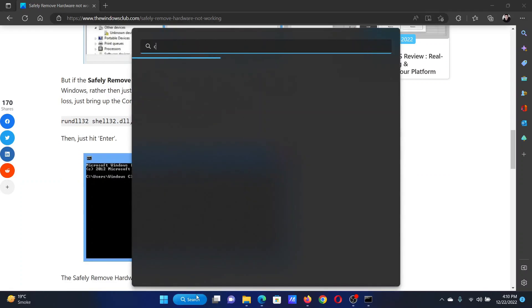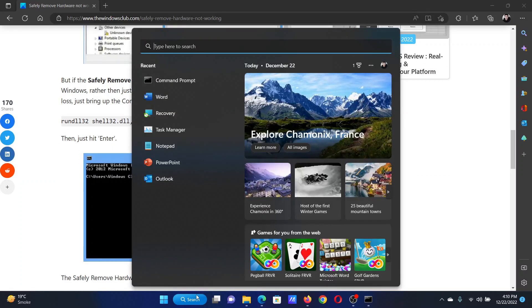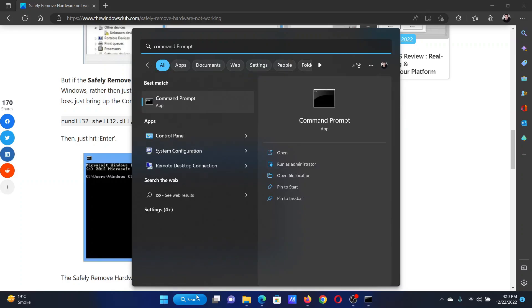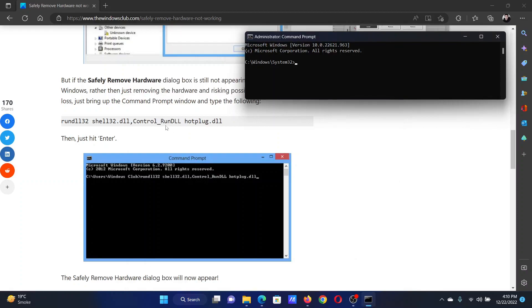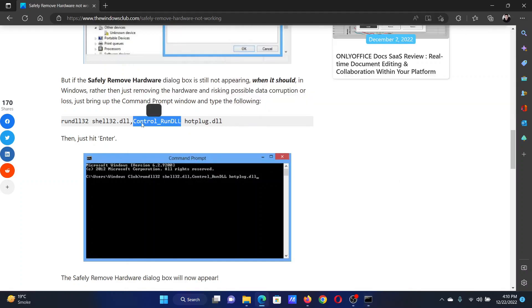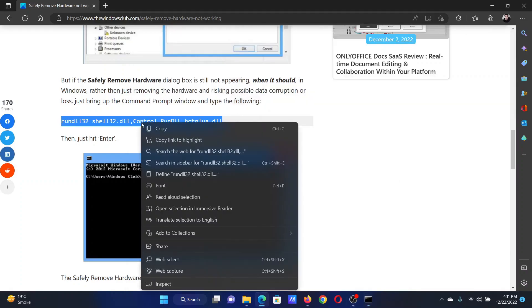First of all, search for Command Prompt in the Windows search bar. Then click on Run as Administrator in the right pane to open the elevated Command Prompt window. Now scroll down in this article.